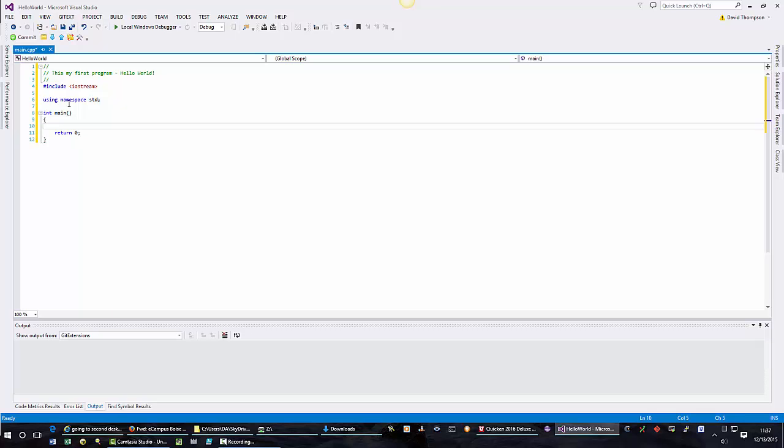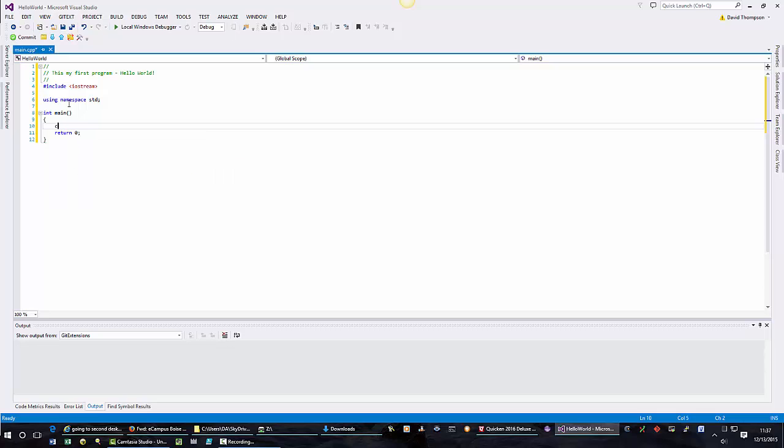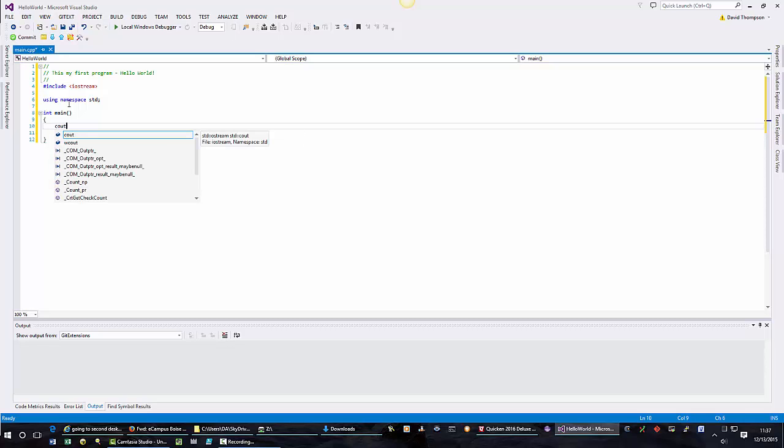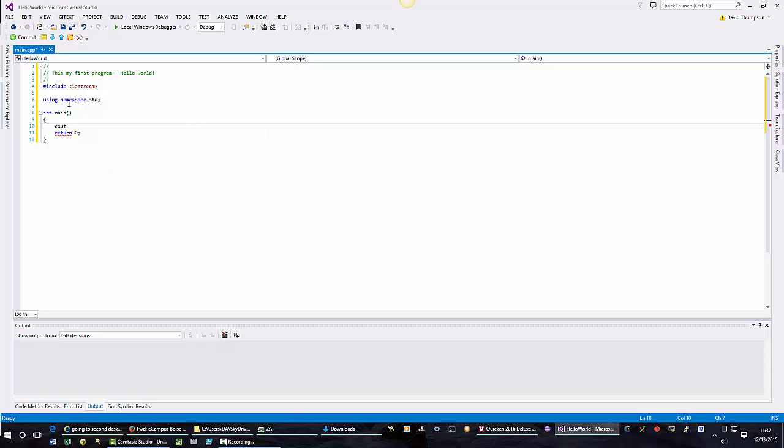Now we can write the rest of our program. We want to write a string, which is just a sentence, and we accomplish that by typing the word cout, two less than signs, and our strings or sentences will always go in double quotes. And then I will conclude it with a semicolon.